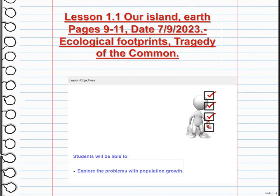We are going to talk about two concepts that are part of the problems with population growth: ecological footprints and the tragedy of the commons. Ecological footprint refers to the impact of human activities on the environment, including the consumption of resources and the production of waste. The tragedy of the commons is a concept that highlights the depletion or degradation of shared resources when individuals act in their own self-interest without considering the long-term consequences. Both concepts emphasize the need for sustainable practices and collective responsibility to protect our planet.